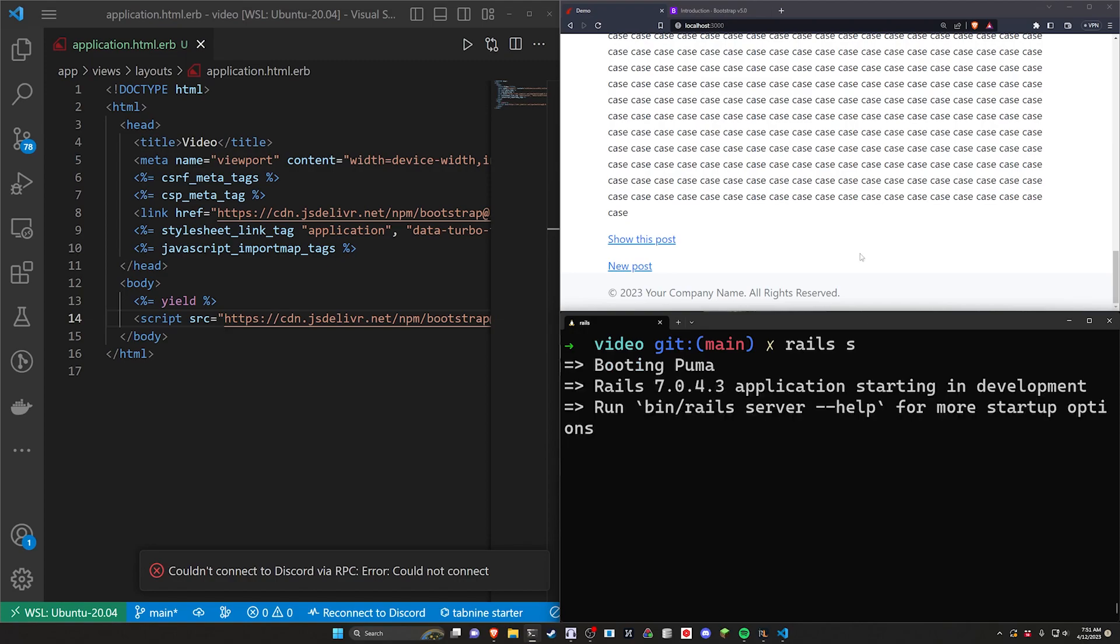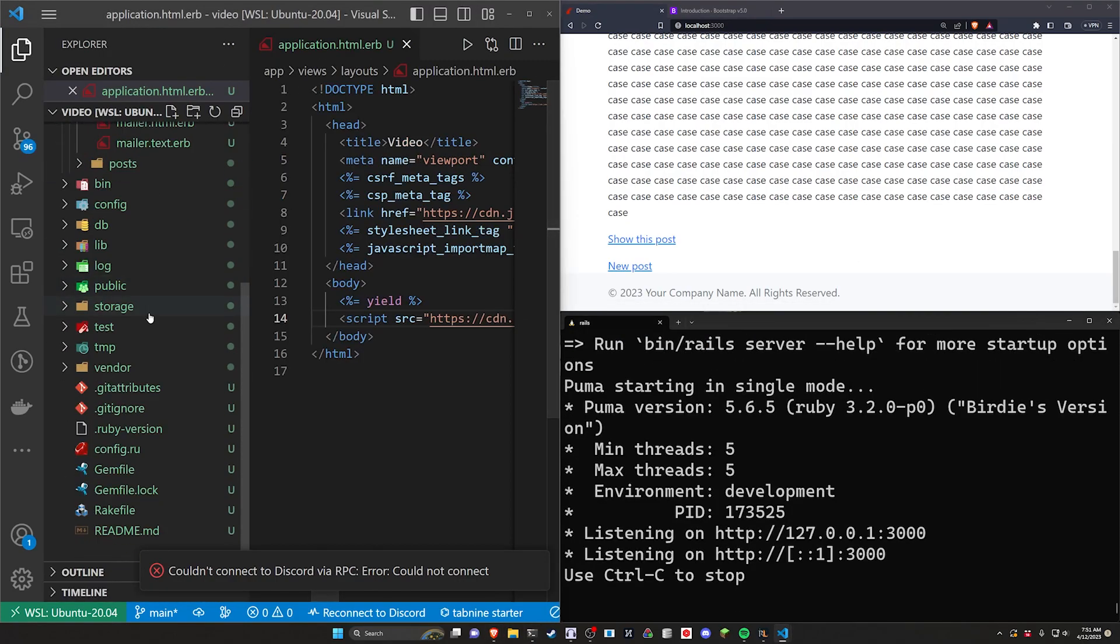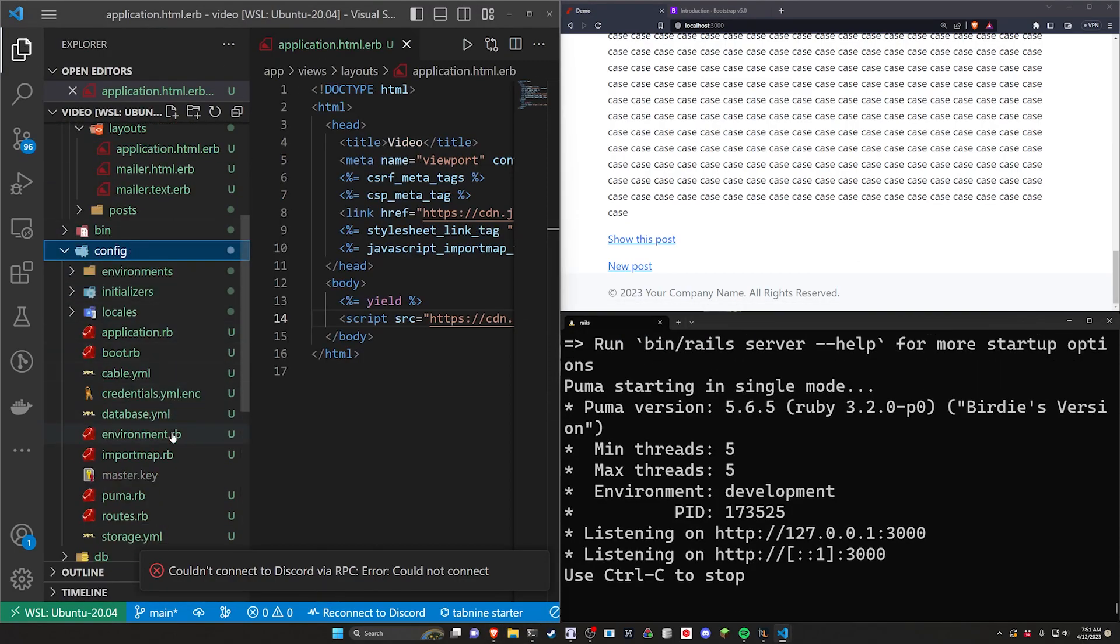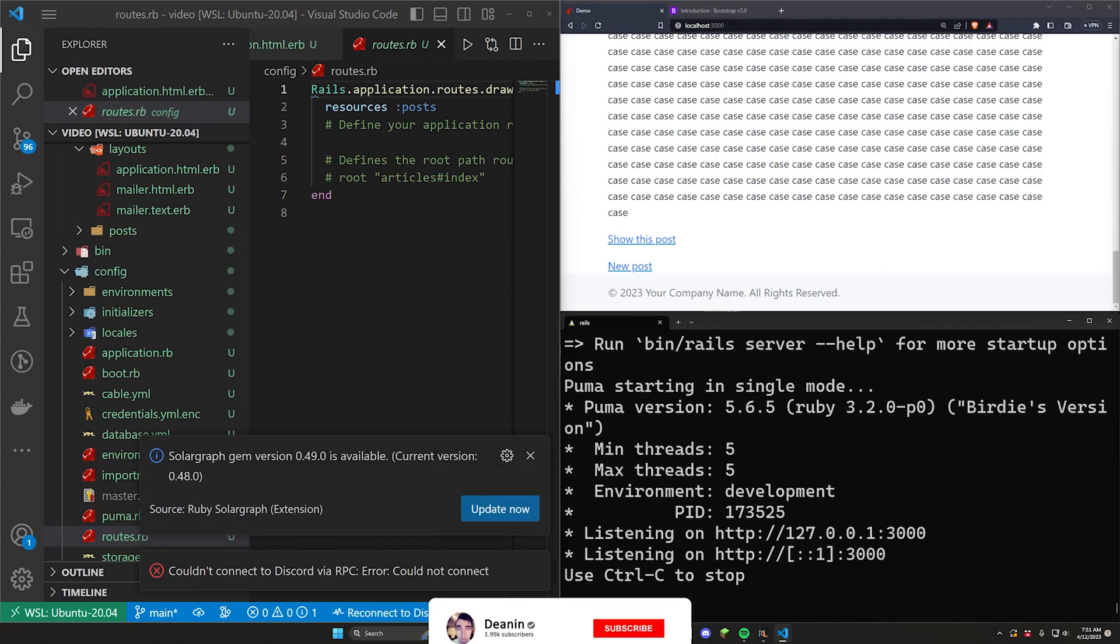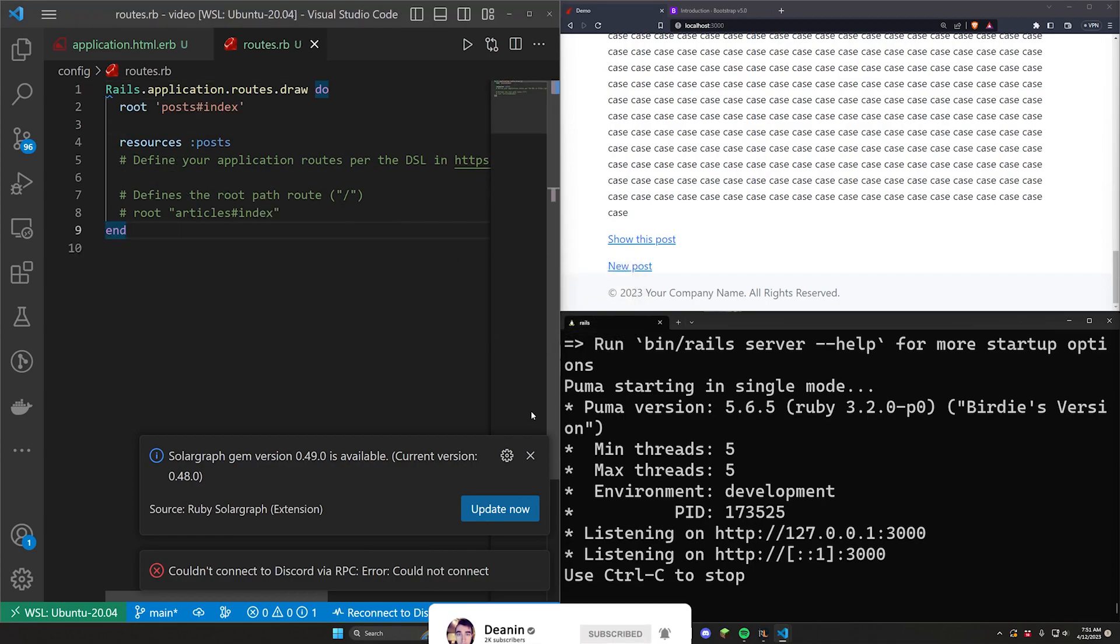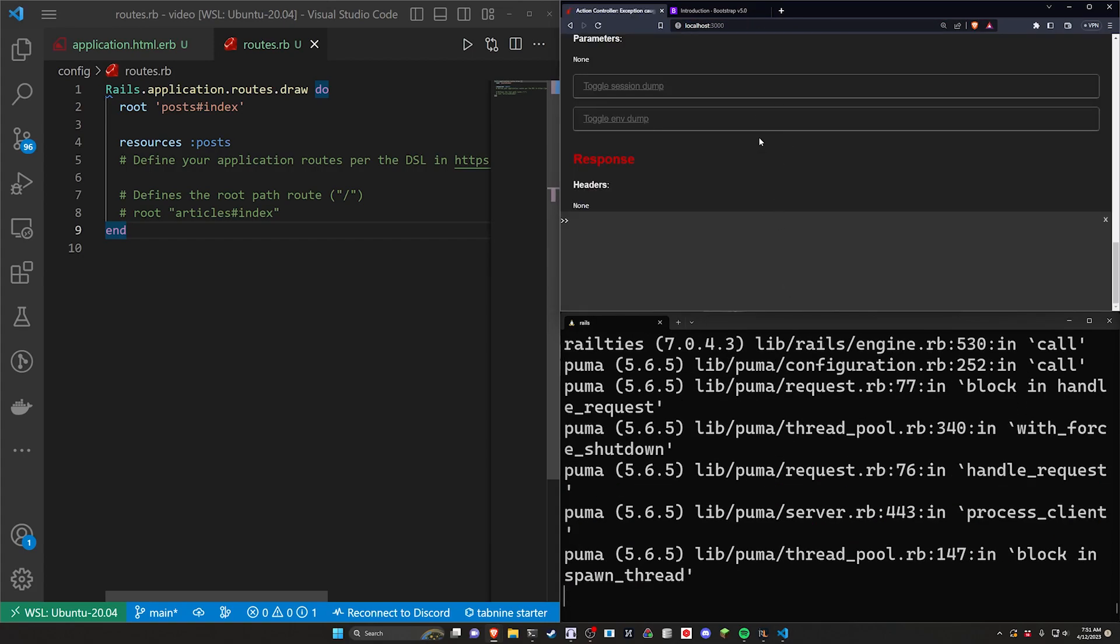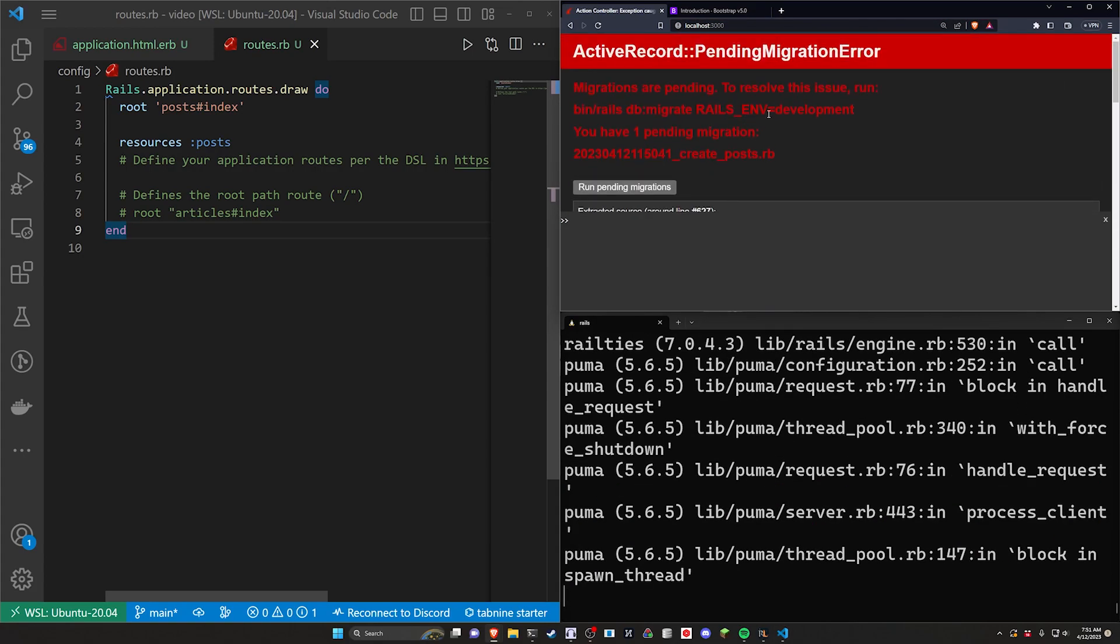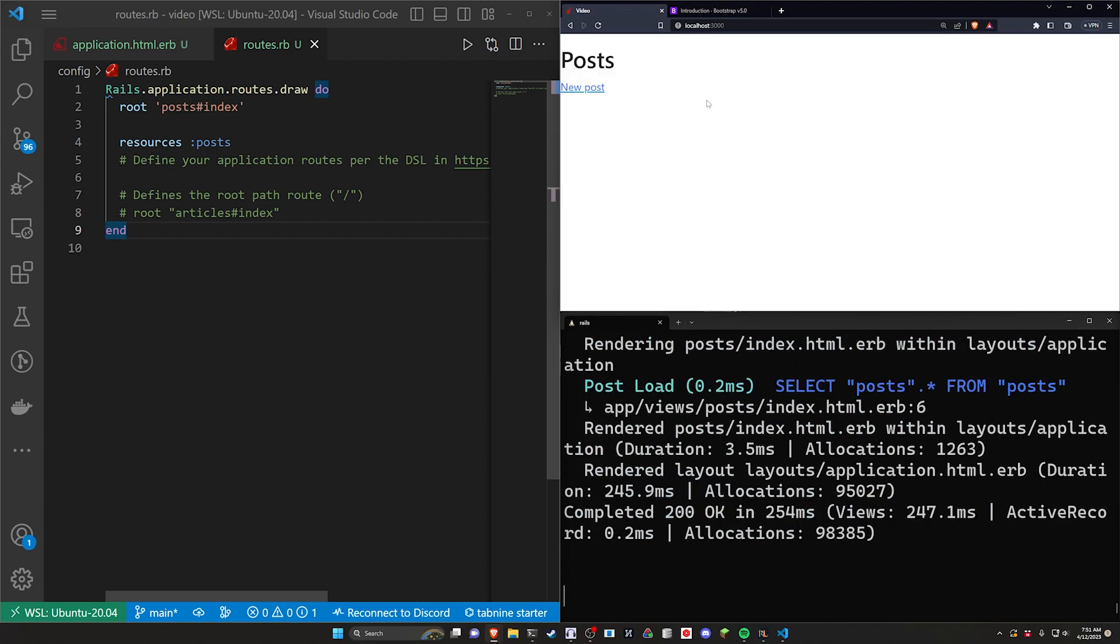I'm going to go ahead and start our server now and come over to our app, our config, and our routes.rb because we're going to be setting the root of the application to be that post controller and that index action. So that'll just hopefully give us a home page to work with. Let's come over to localhost port 3000 and let's run our pending migrations and now we have our posts.